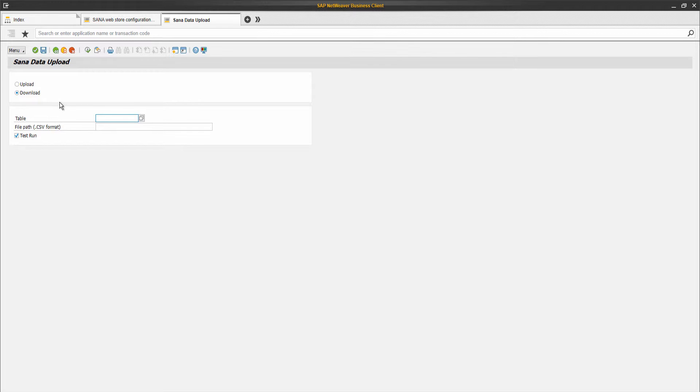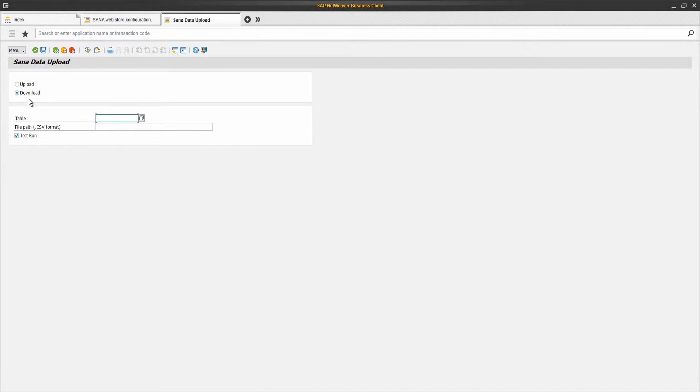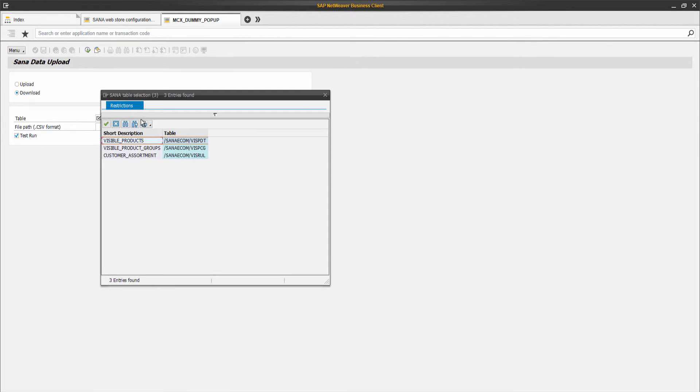Here you can select whether you want to upload data to the table or download data from the table. Using the download option, you can also download the CSV template for a certain table. Here you need to select the SANA table where data should be imported or exported from.